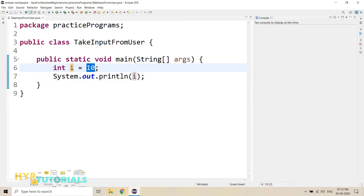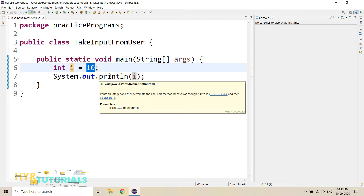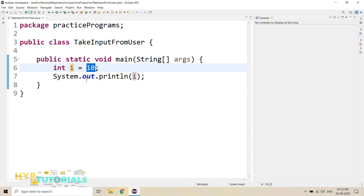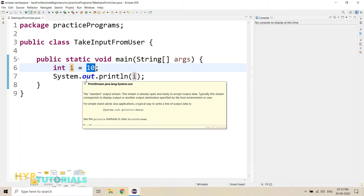But this is a hardcoded value. I have provided the value before execution, so during the execution I cannot modify this. Only after the execution, I can modify the values and then execute again. So that means every time if I want to change the data, every time I have to modify the program. So instead of that, what we can do is we can pass the values during the execution.